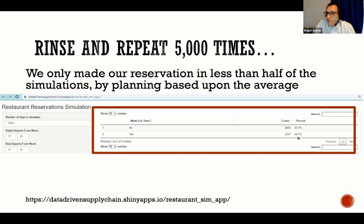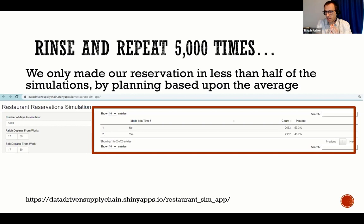If we do this 5,000 times, we actually only made it on time for our reservation about 47% of the time. In other words, you only have about a 47% chance of making it on time if you plan purely on the average. This is the power of Monte Carlo simulation. By looking purely at my planning factors, I was going to show up five minutes early — but by using Monte Carlo simulation, I can see that less than half the time I'm going to make it on time.